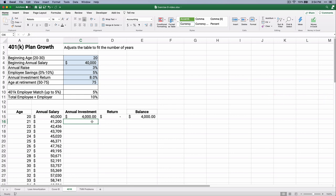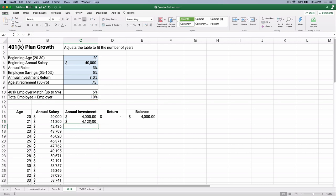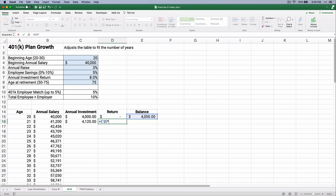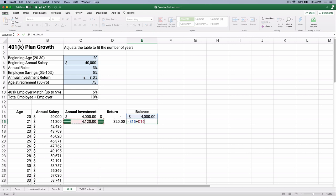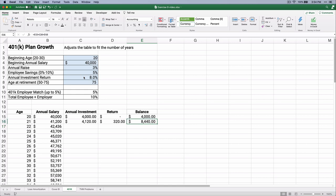On age 21, you're going to put in $41,200 times the 10% — making it absolute — so you put in $4,120. The return is from the previous balance: $4,000 times 8%, making that an absolute reference at dollar sign C, dollar sign 7. So you make a $320 return. Your balance now is $4,000 plus $4,120 plus $320 — so now you have $8,440.